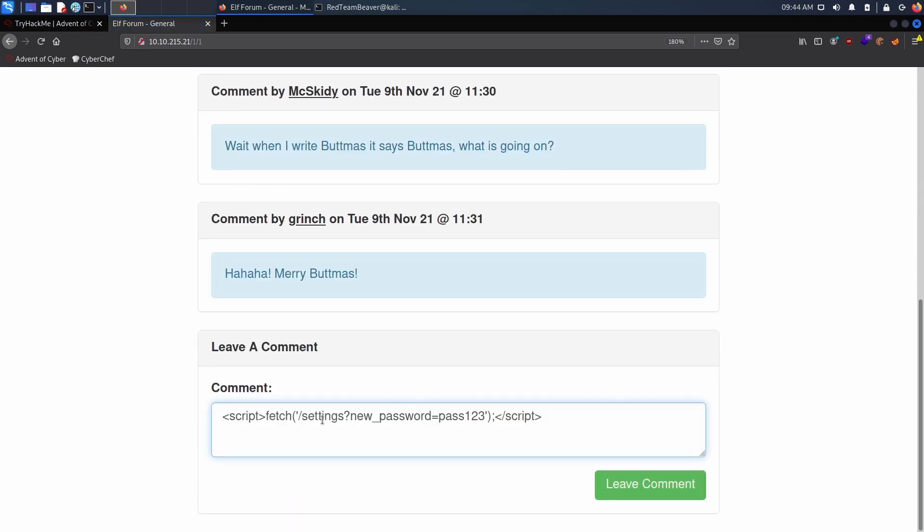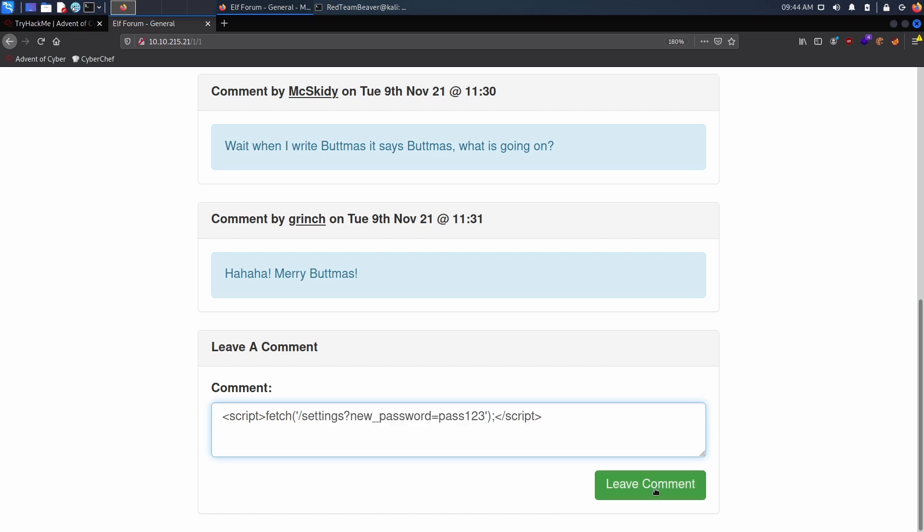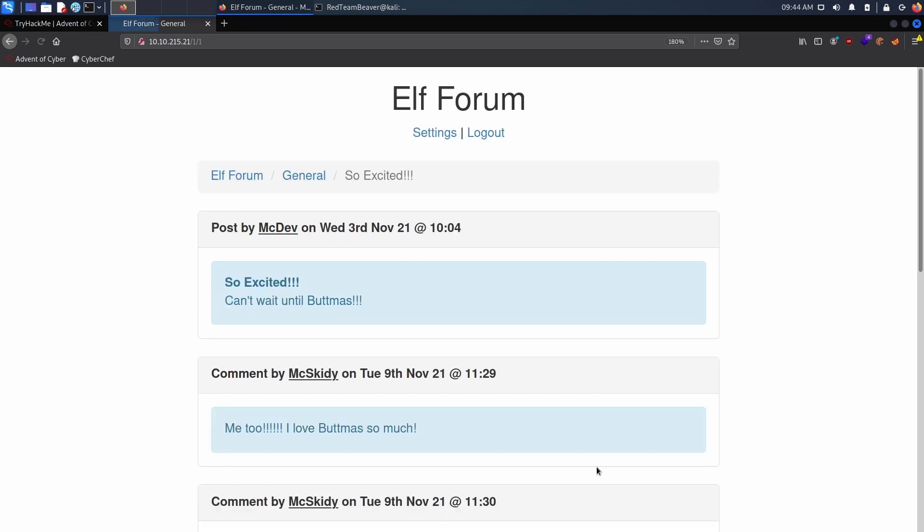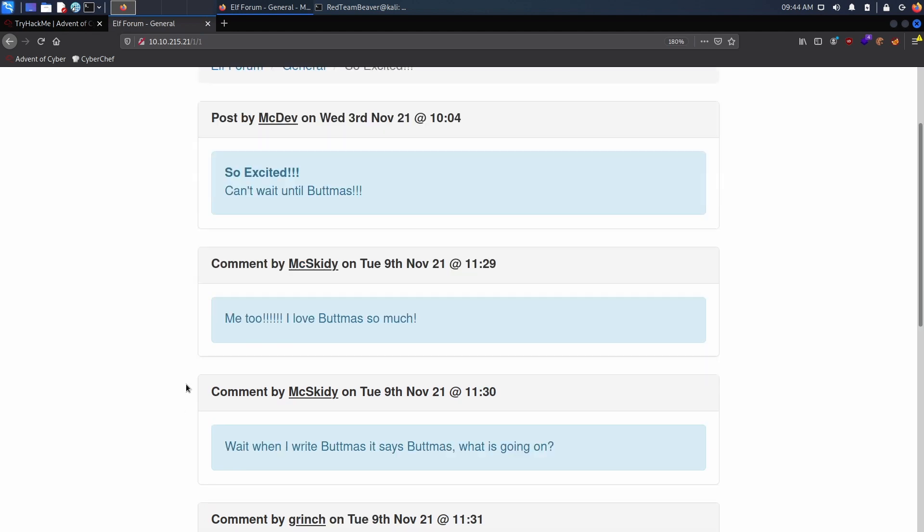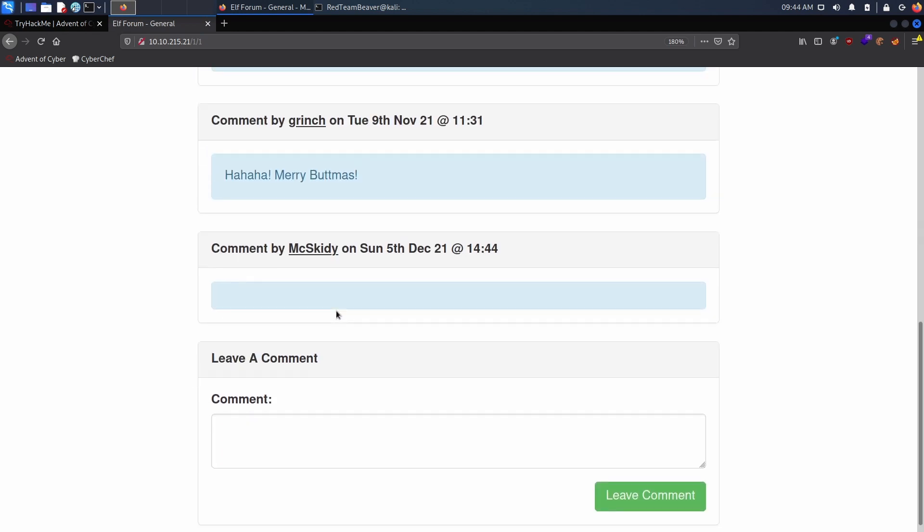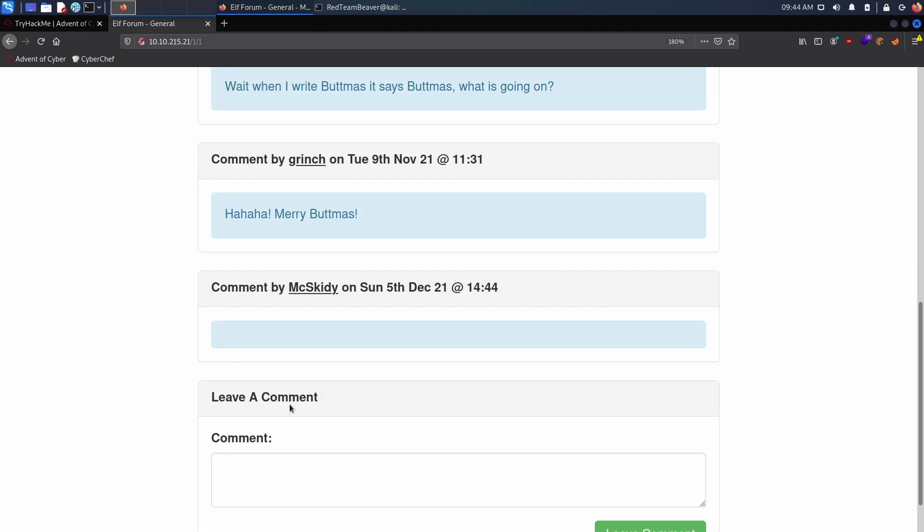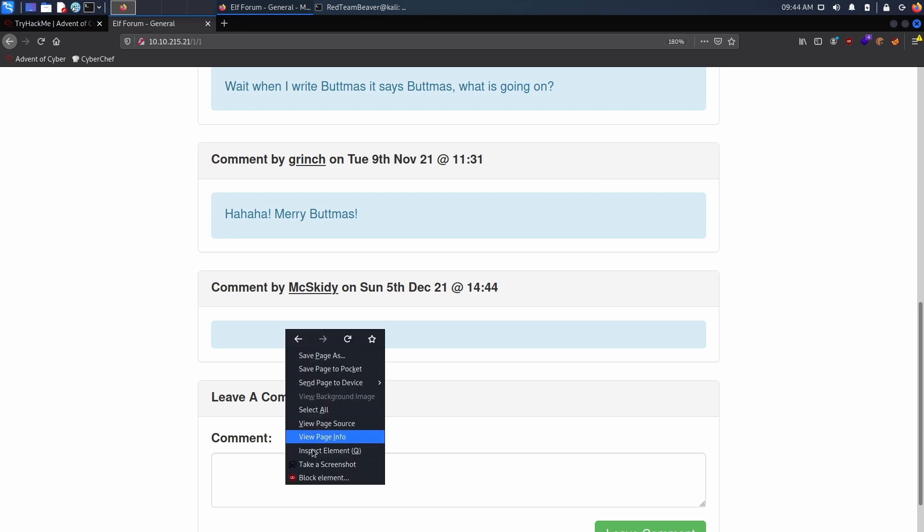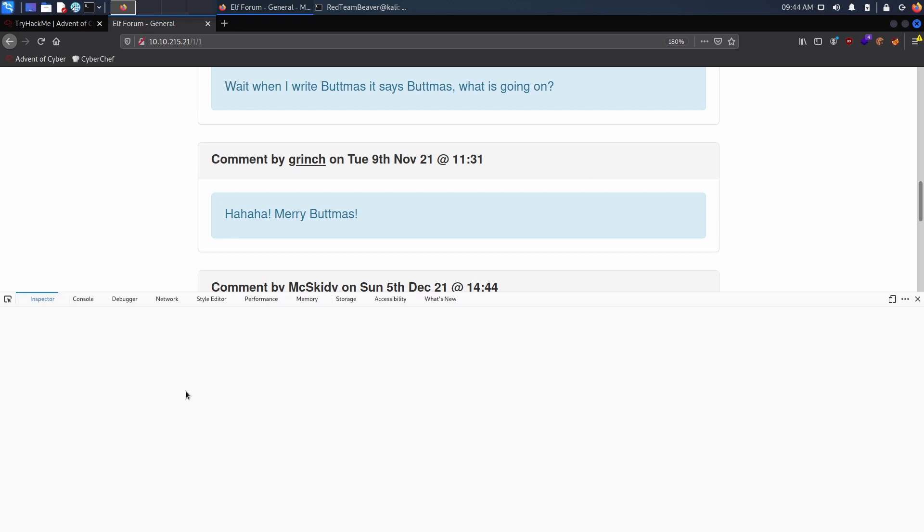Let's go back to McSkidy with his act password, then go to General and post it here. We fetch this URL and then close our brackets. Let's leave the comment.